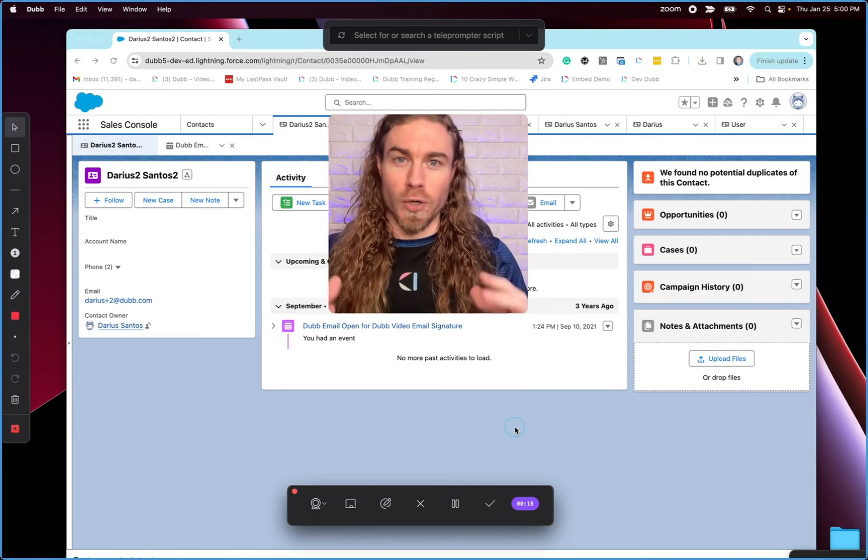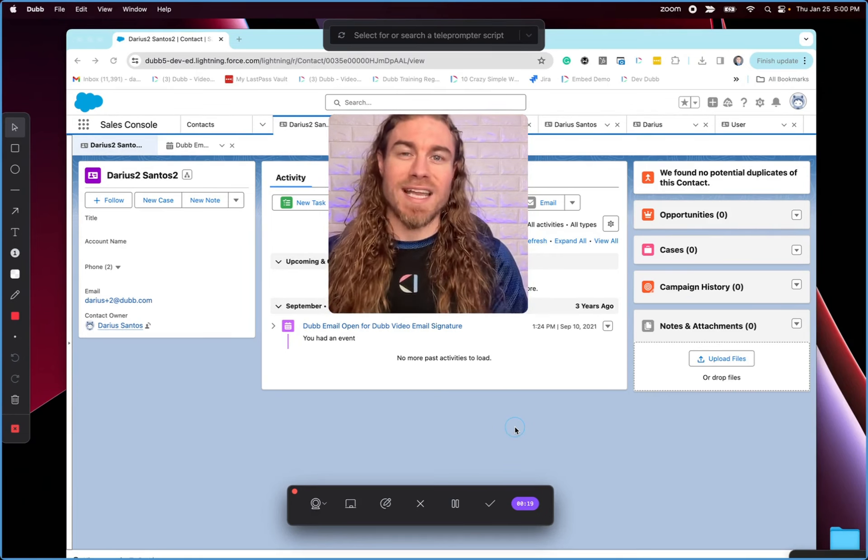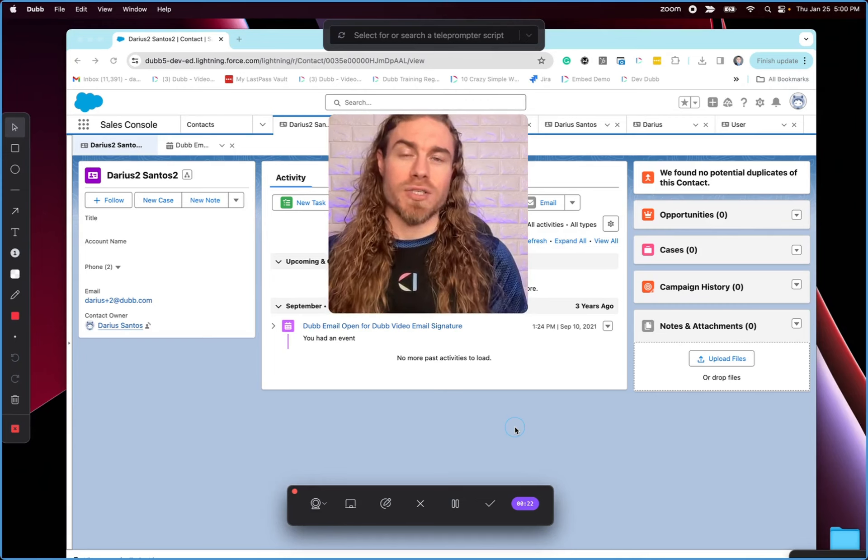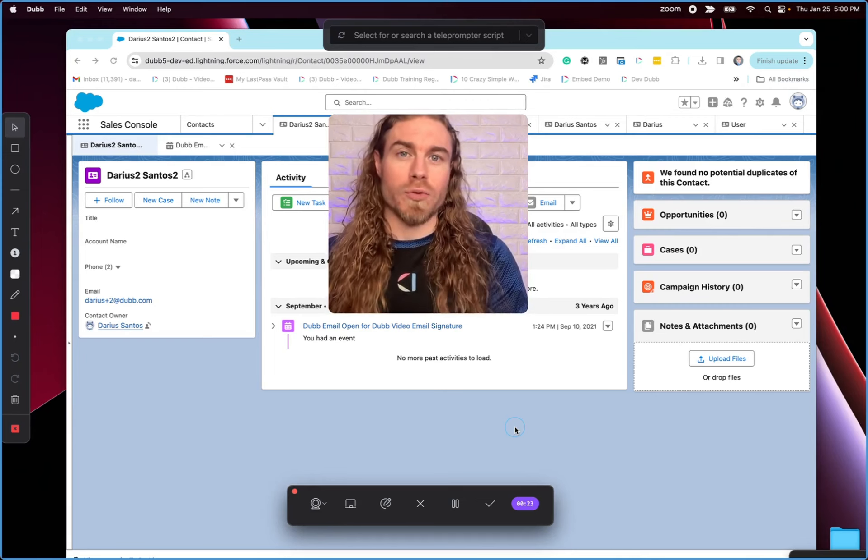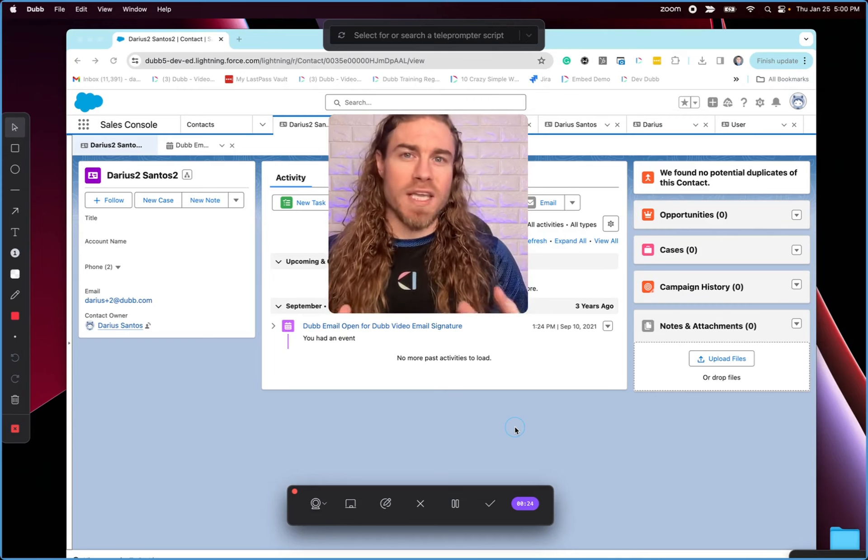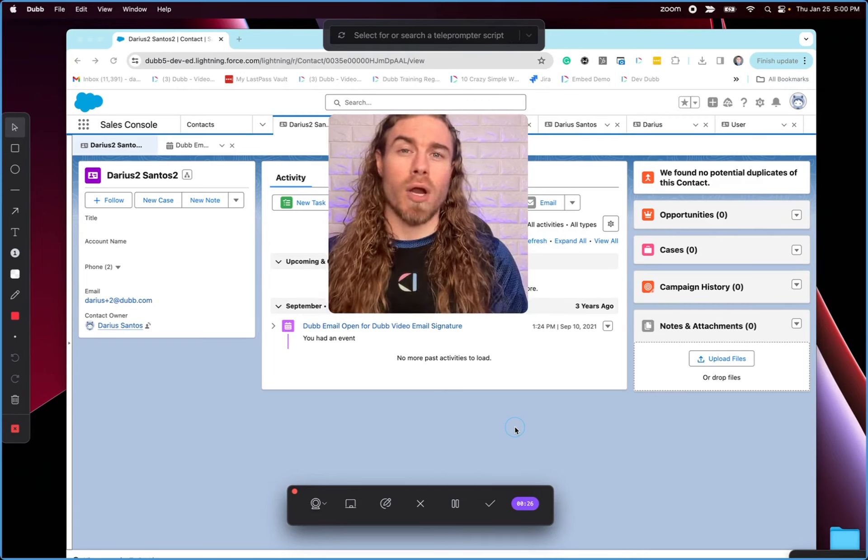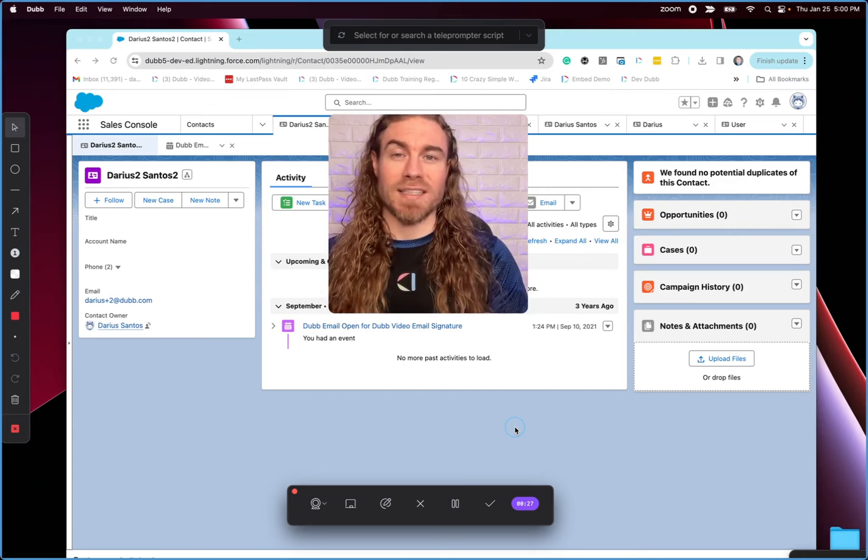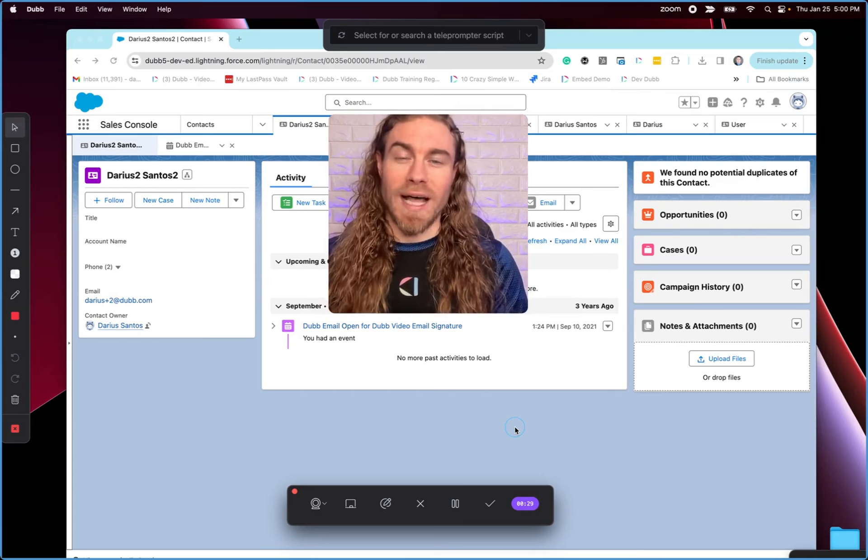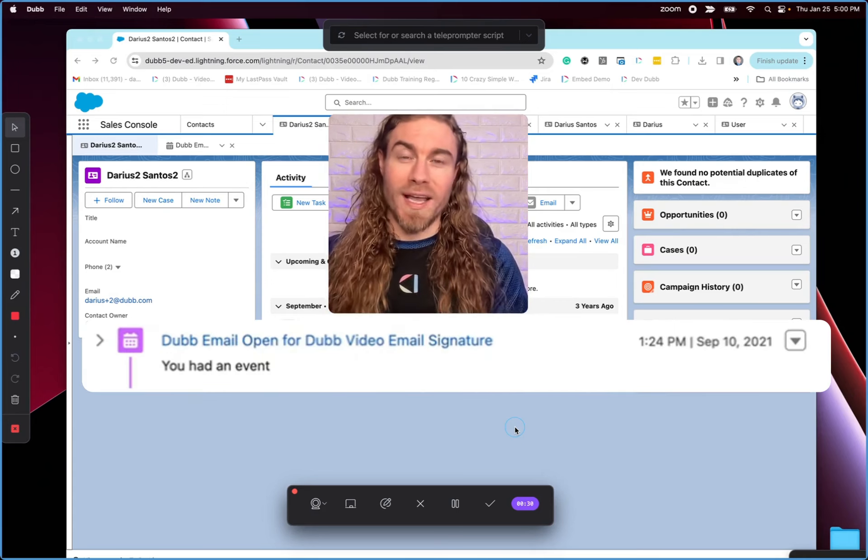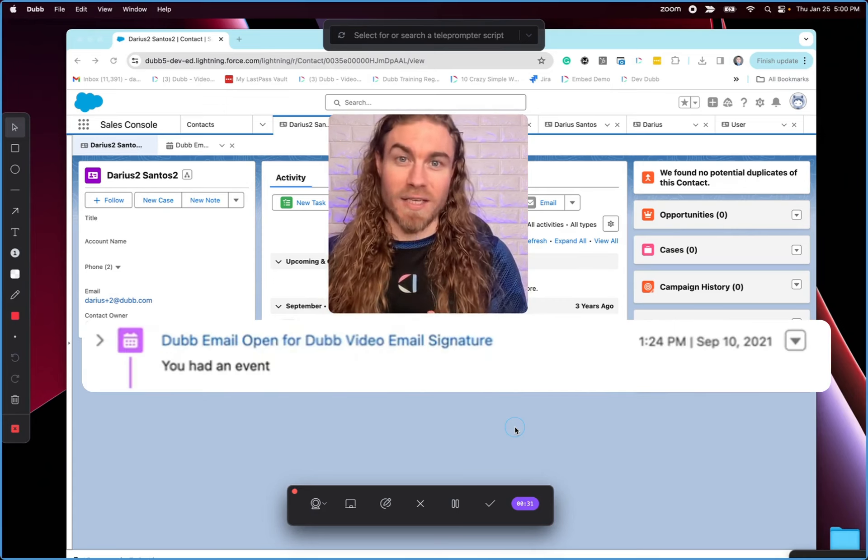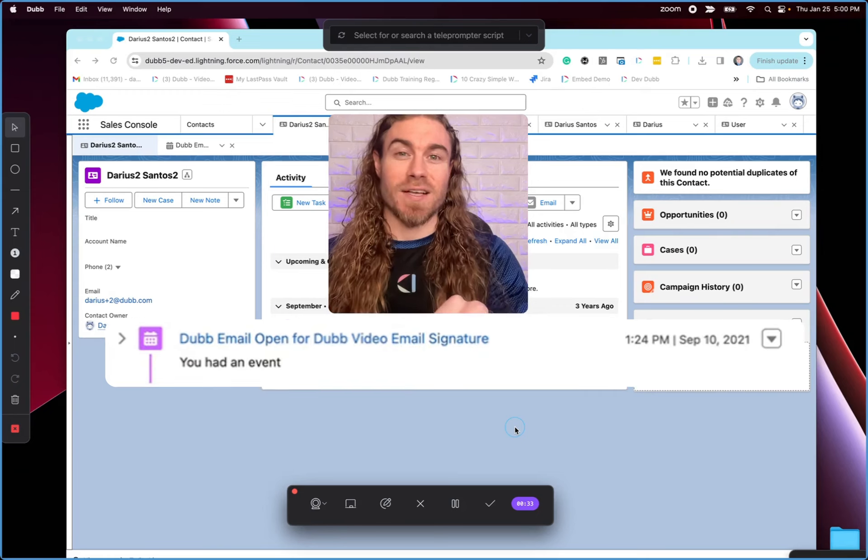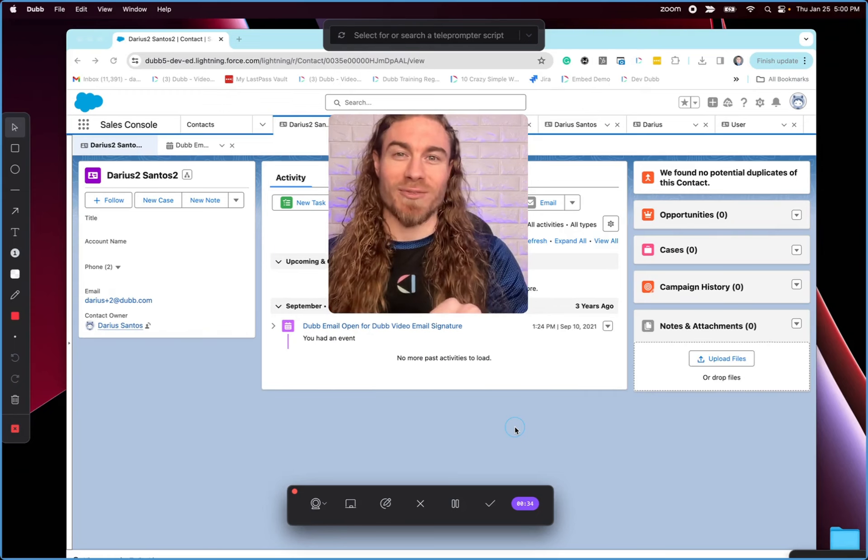This is the ability to record, send, and track video messages directly through Salesforce email, text messages, and any marketing tools connected to Salesforce. It's also going to allow that reporting and activity tracking to show up directly inside of the Salesforce contact record.